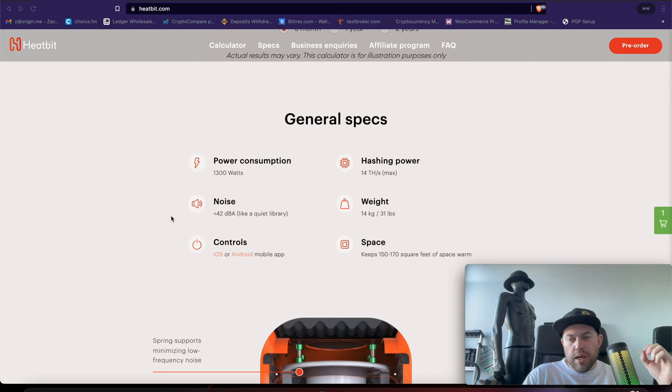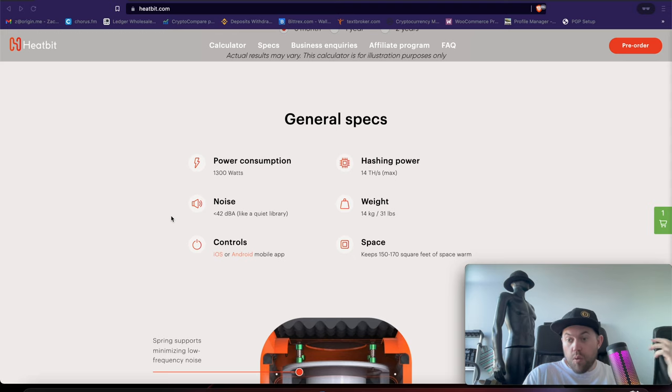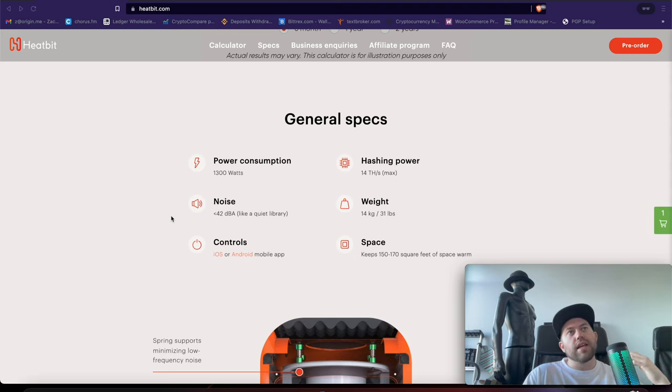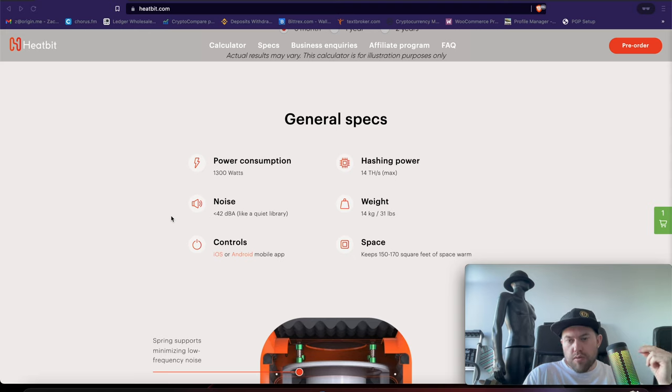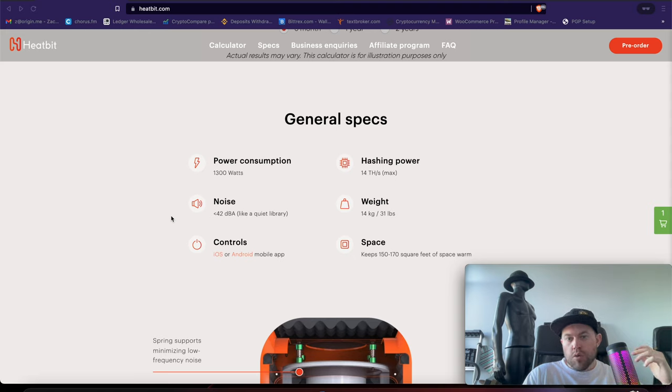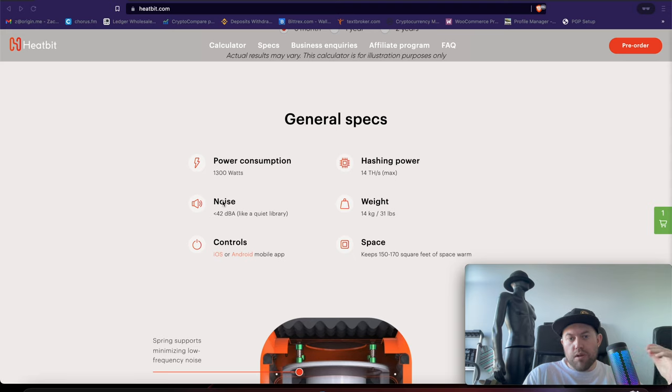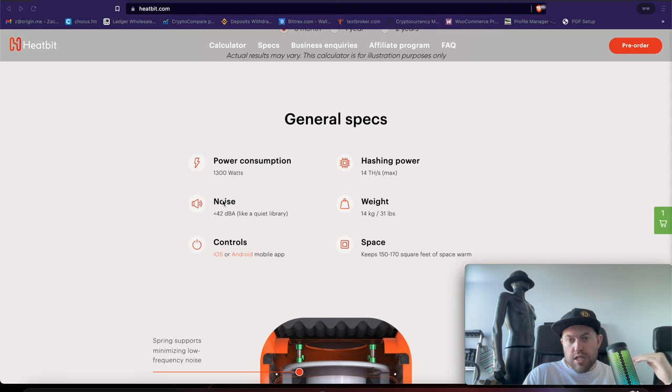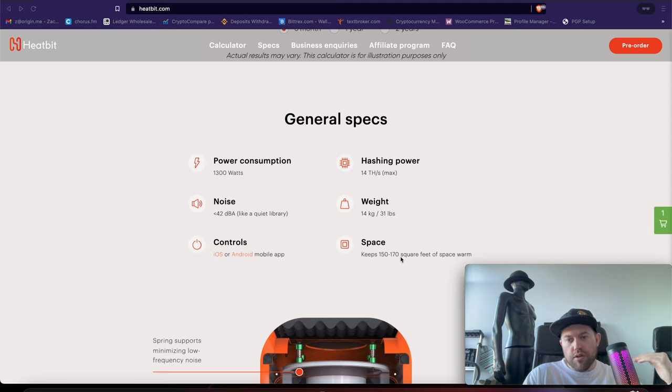Now, the key here is the noise is less than 42 decibels. This is key because, for example, on my CoinMine1, it's no louder than my PS4, right? So it's not intrusive in terms of the noise that it puts off. So this actually is comparable, or maybe even more quiet, than a standard space heater. And again, it says here it keeps 150 to 170 square feet of space warm.